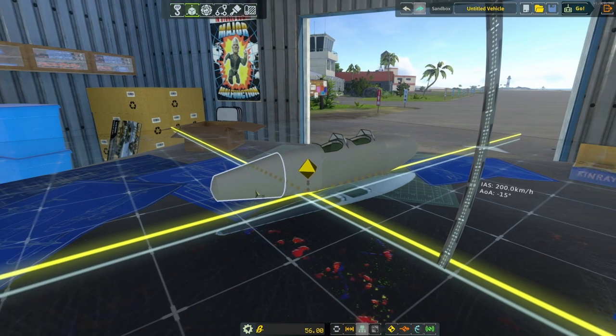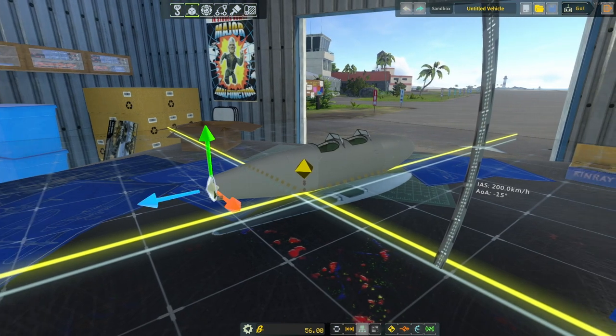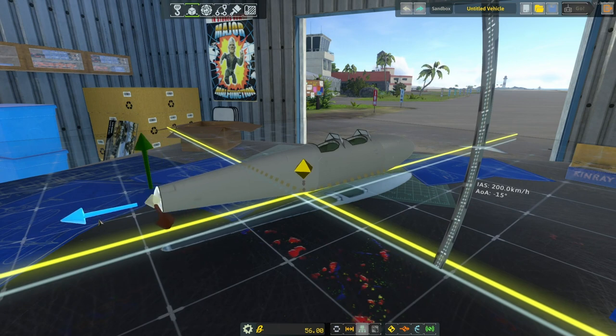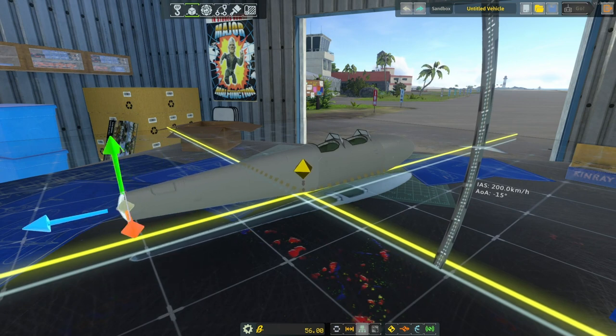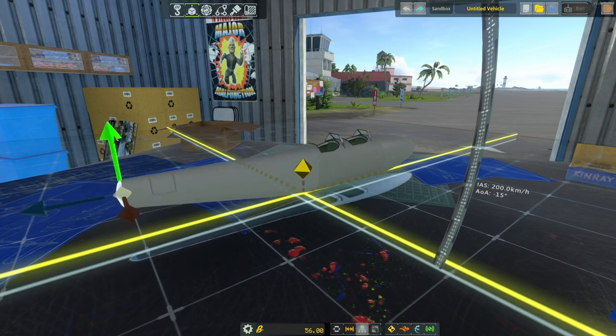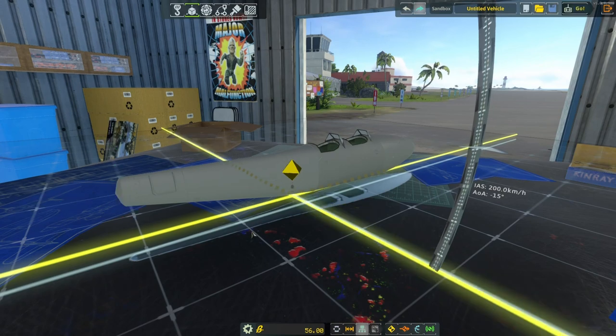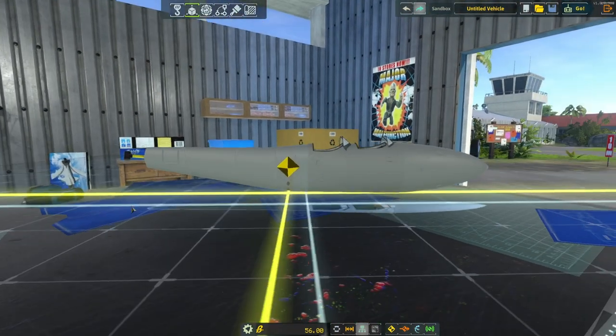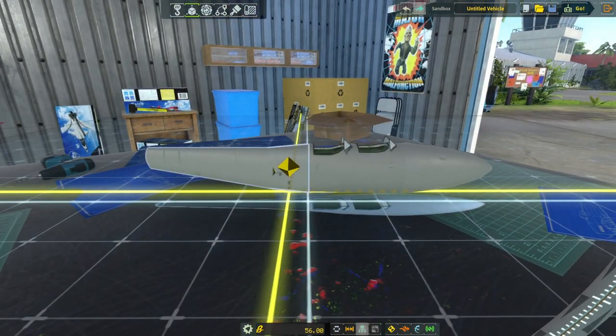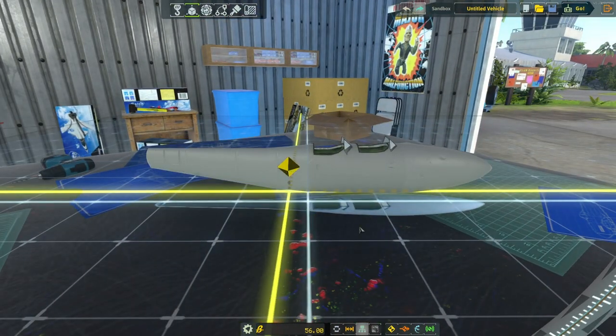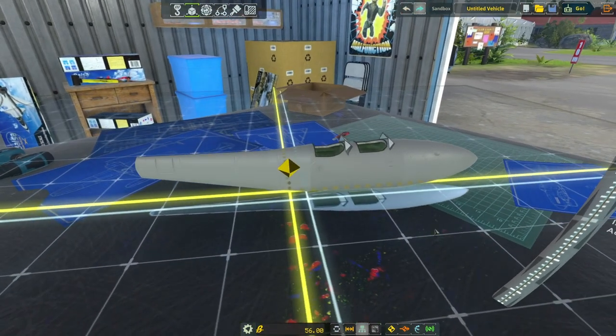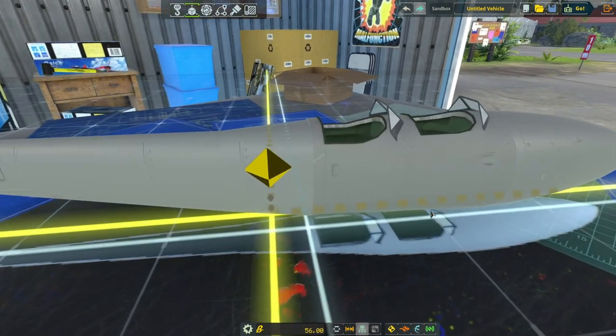And now I'm going to hit 2 for offset. Extend it out and move it up like that. Okay you can see my center of mass moved back a little bit. That's okay.